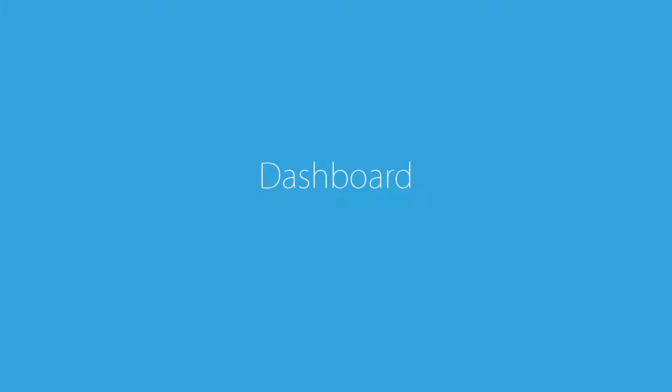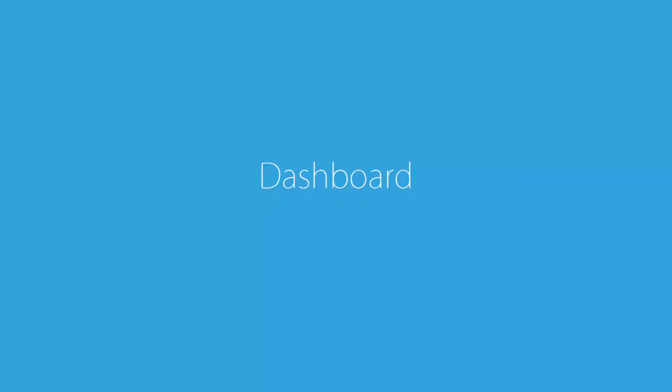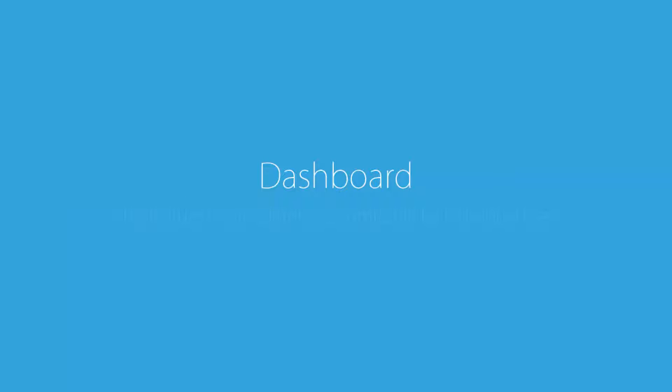The next feature of Vision Report is the dashboard. The dashboard is a quick and easy way to view all the report numbers on one screen. Vision Report offers widgets or snapshots of the reporting numbers on the dashboard. This feature is completely customizable by individual user. Also, each widget can display different information.